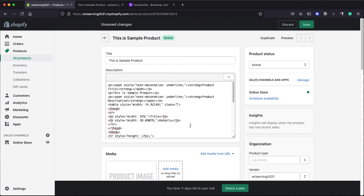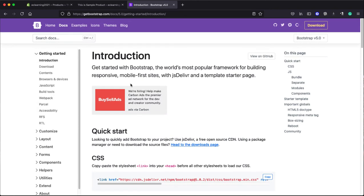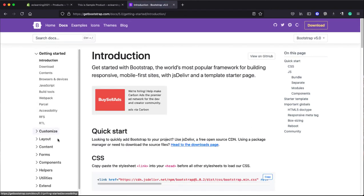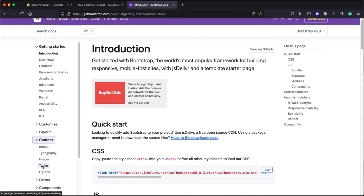Now here we need to add some Bootstrap classes related to tables. If you are not aware about those classes, you can simply go to the Bootstrap website, click on Docs here on top, and then go to Content and then you will find Tables. Click on Tables.